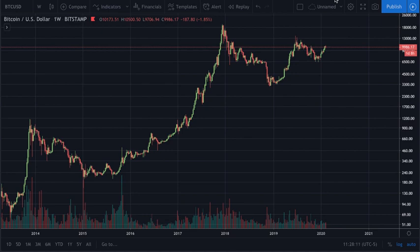Welcome back to the channel CryptoTrendTrader with a quick update on Bitcoin. Before we get started, I'd like to remind you it's not financial advice — I'm not your financial advisor. These markets are extremely volatile, so please do your own research and trade responsibly.